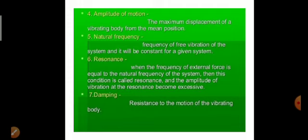Natural frequency is the frequency of free vibration of a system. It is constant for a given system. To understand the difference between natural frequency and frequency, let's take an example of my voice — suppose I am giving a session to you and some vibrations or noise are generated due to my voice.